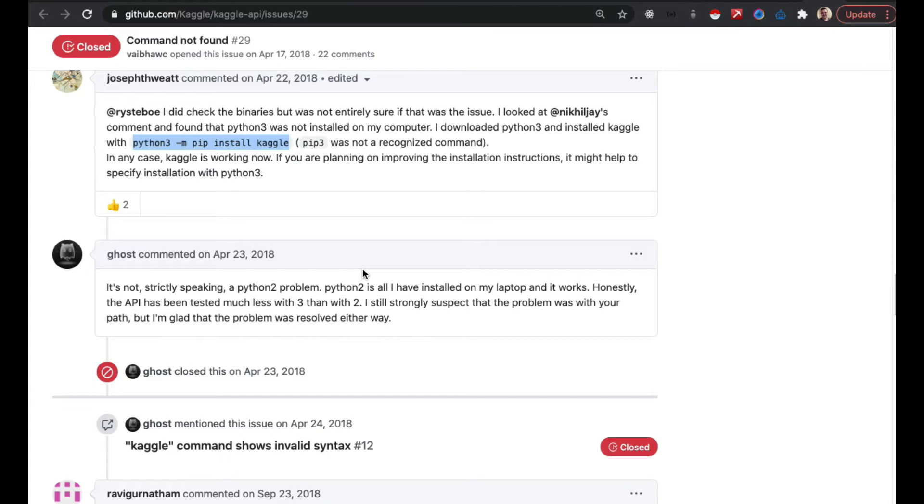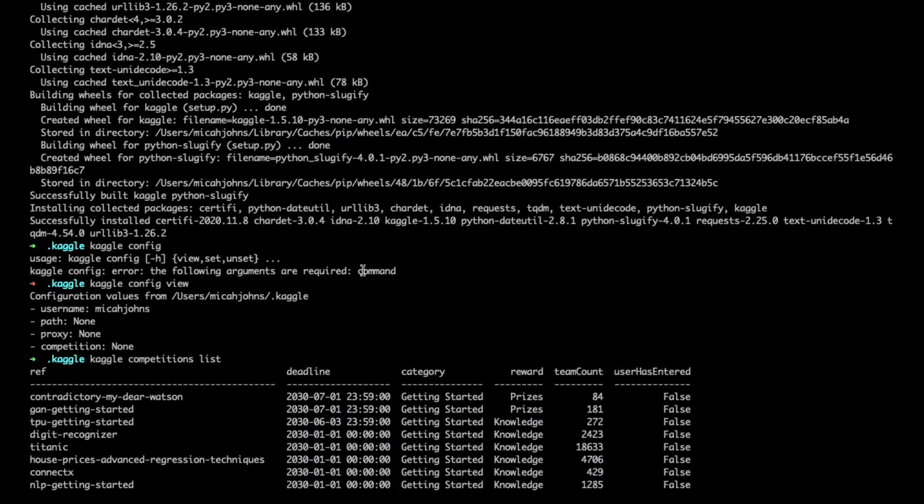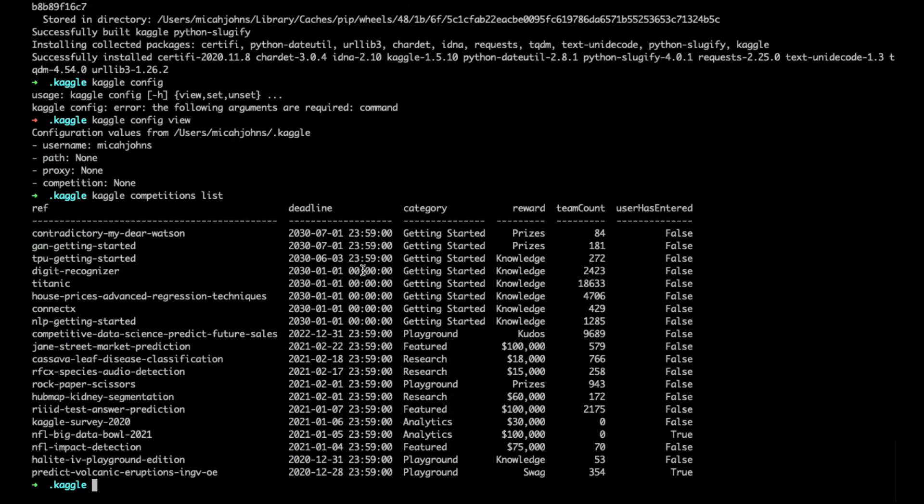I will note that I did have to move my Kaggle.json file. This is just another side note. I'm going to go down to the bottom and show you the command.